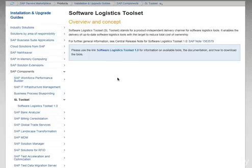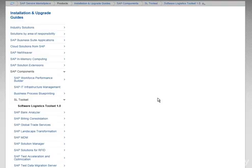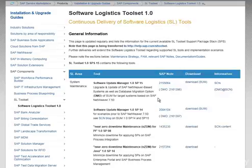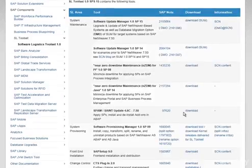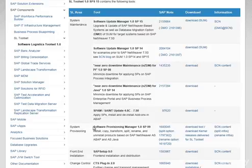Once you reach here, click on Software Logistics Toolset 1.0 and scroll down and check for Software Provisioning Manager 1.0 SP09.